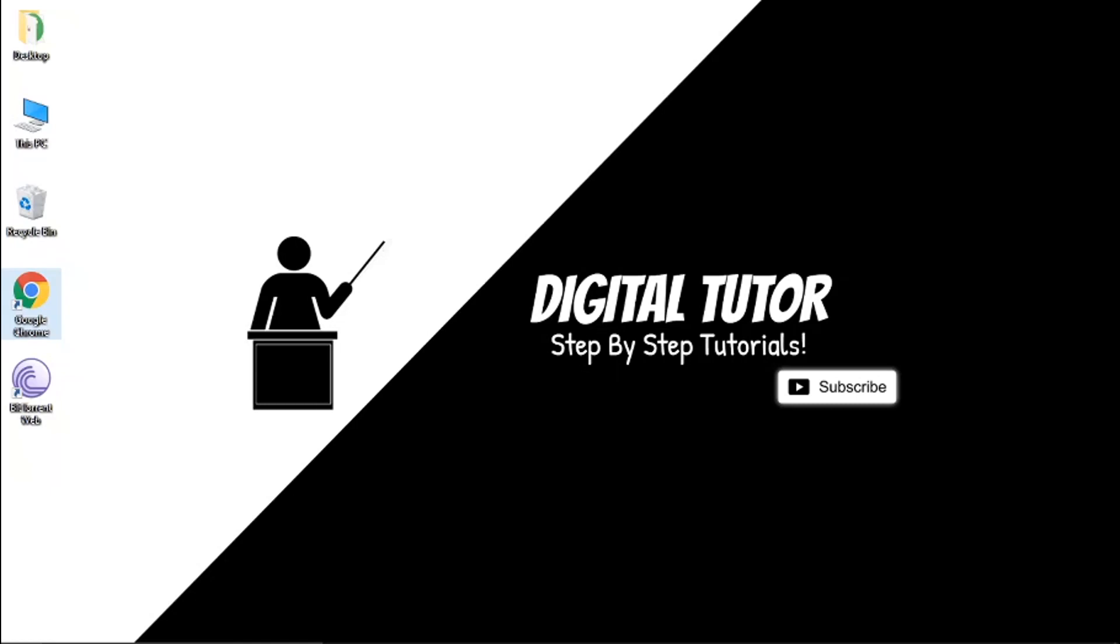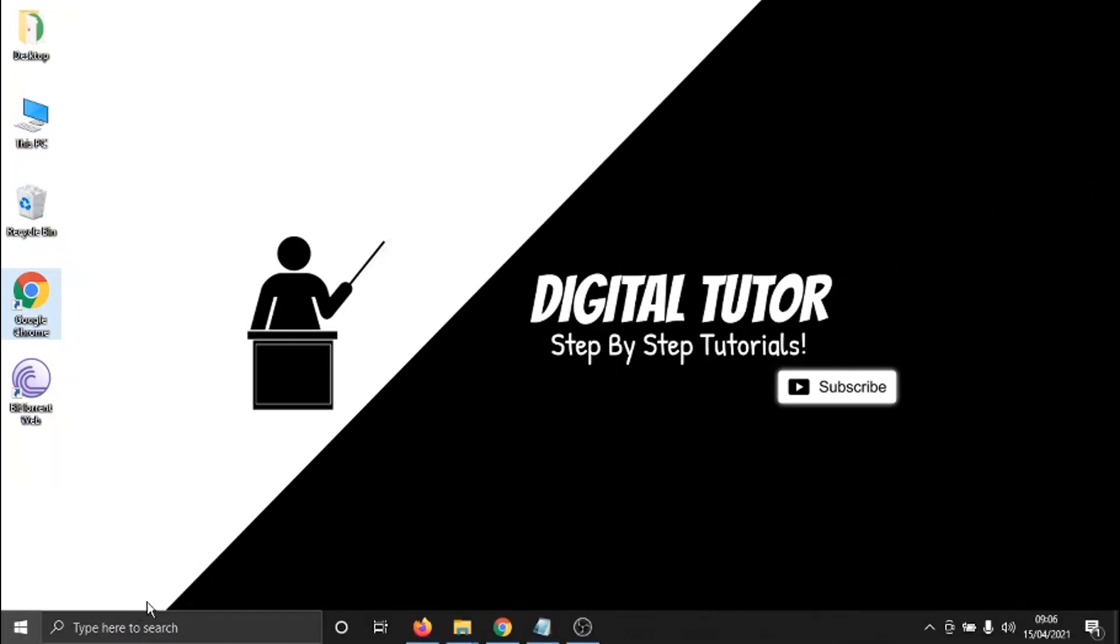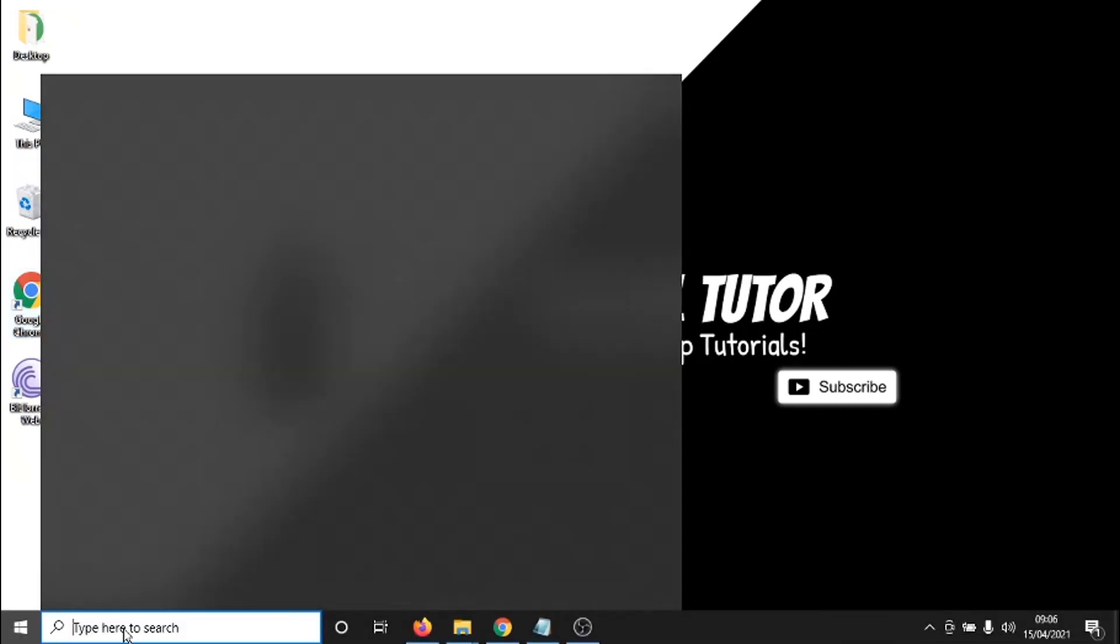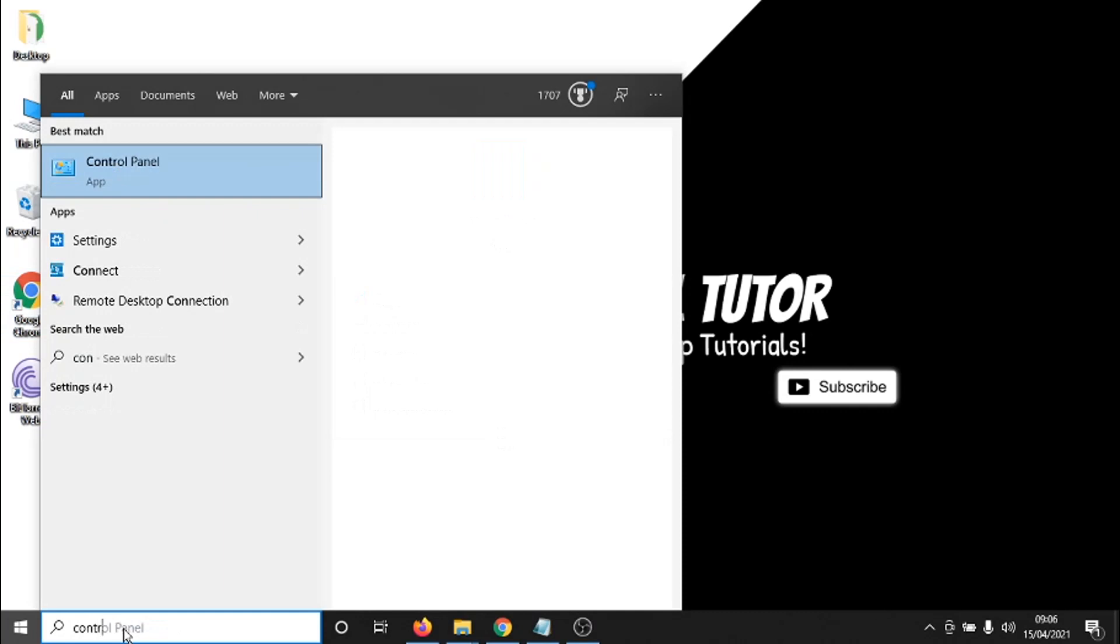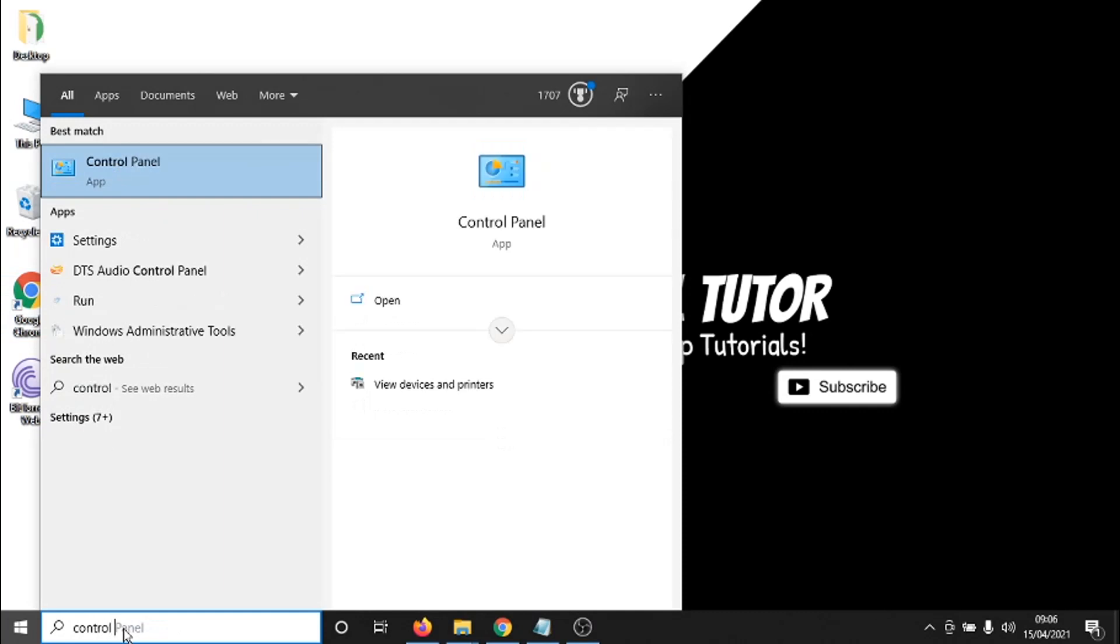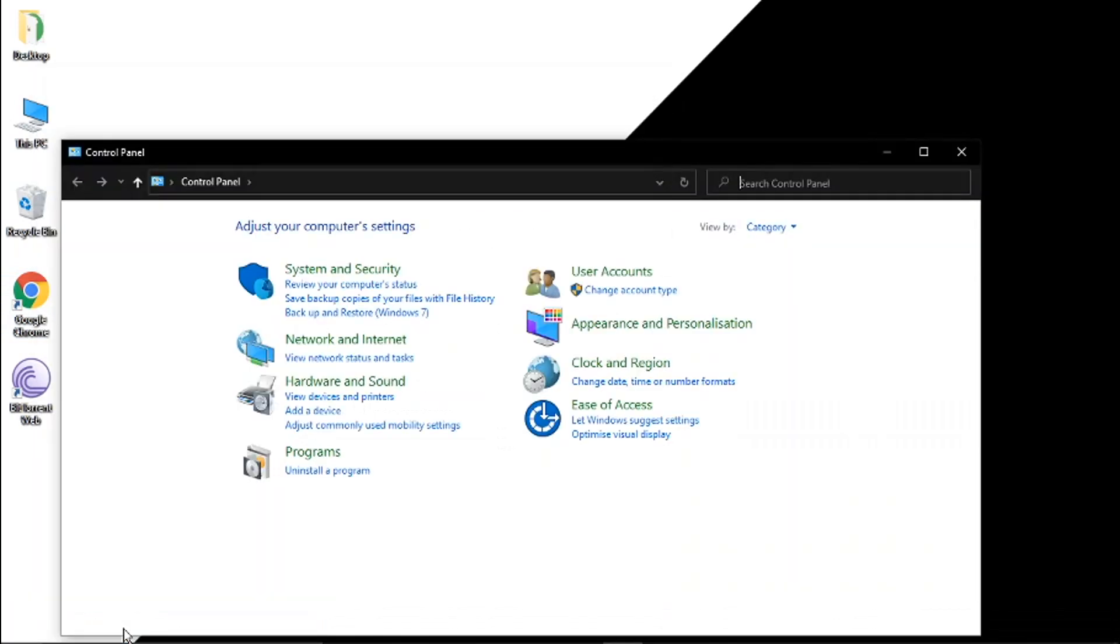So in order to do this what we need to do is come to the search bar down here and in here we're going to type control panel and hit enter to open up the control panel.